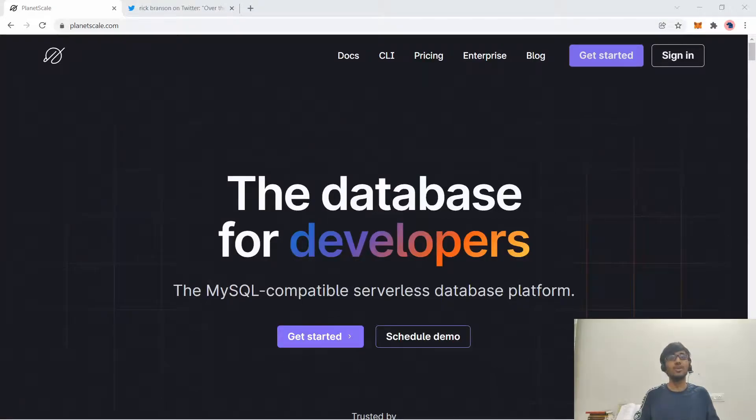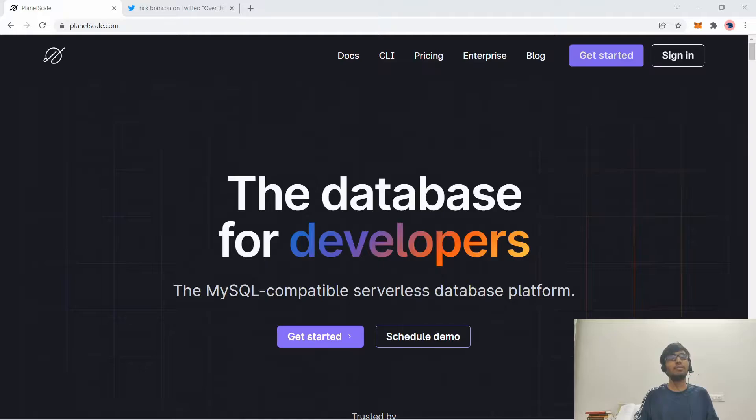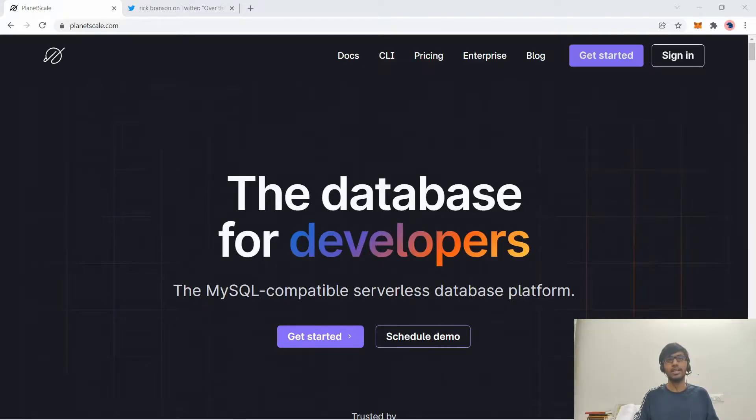Welcome back. In this video, I'm going to introduce you to PlanetScale. PlanetScale is currently the best free SQL hosted solution that you can find on the internet.